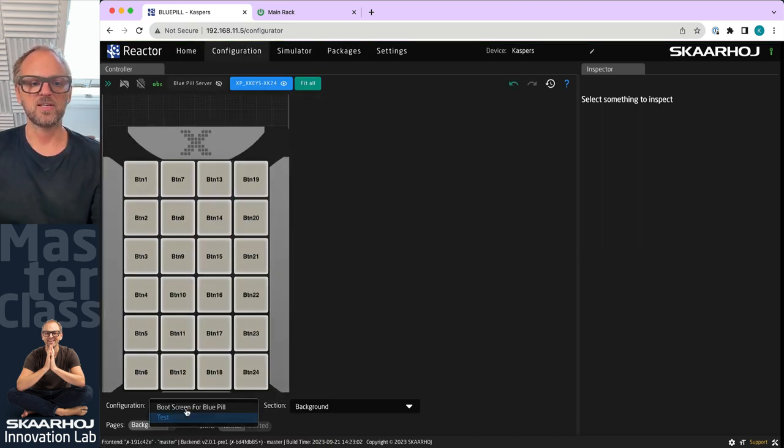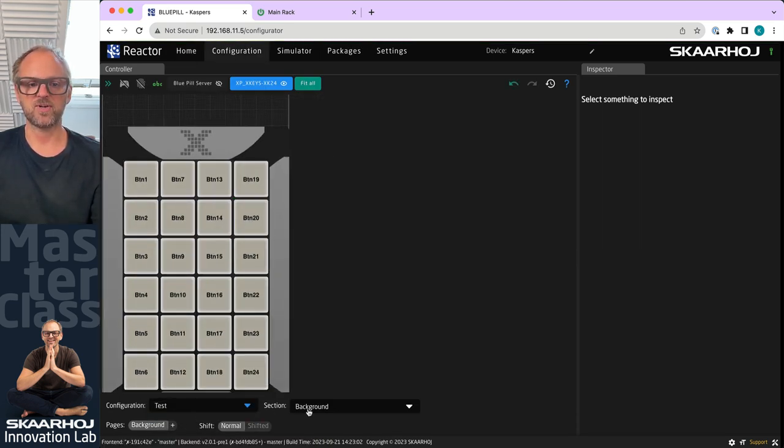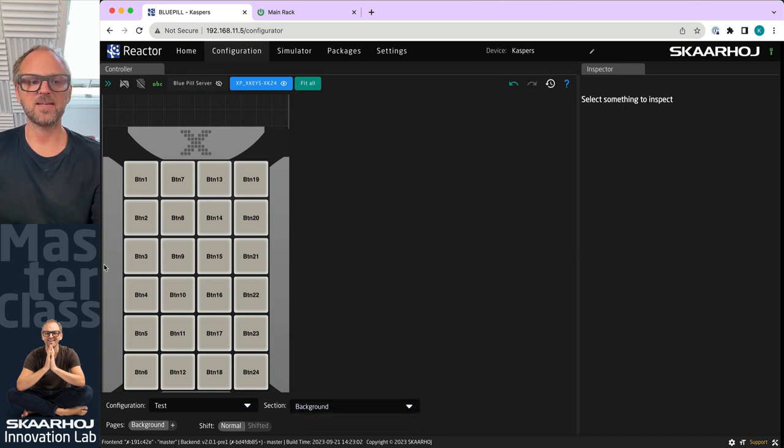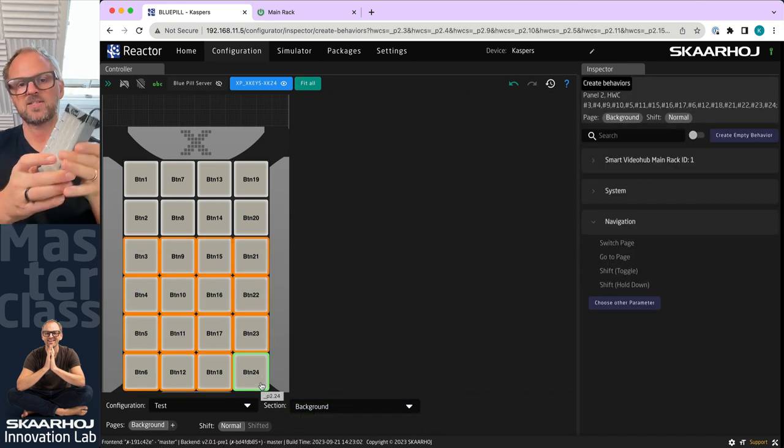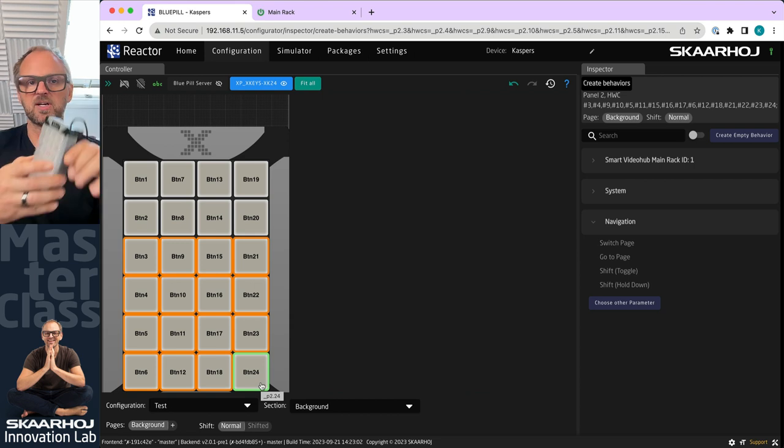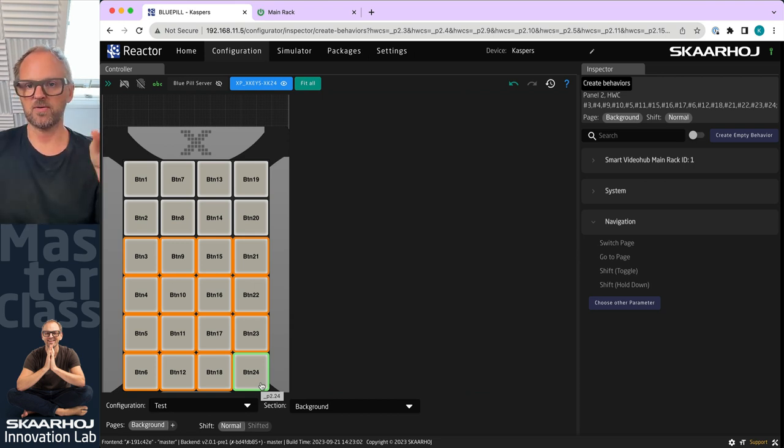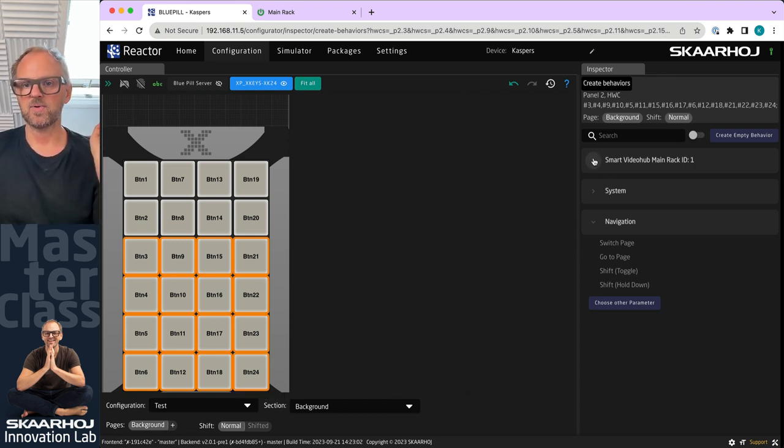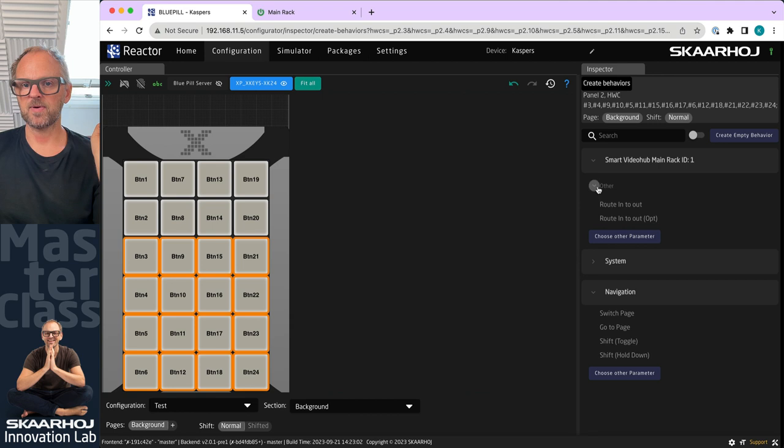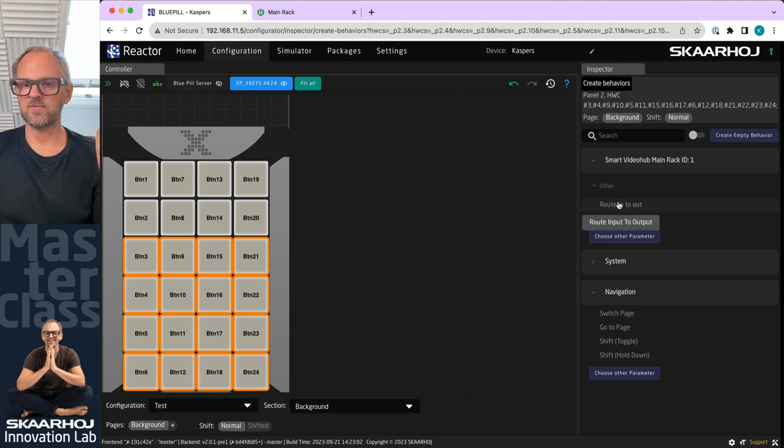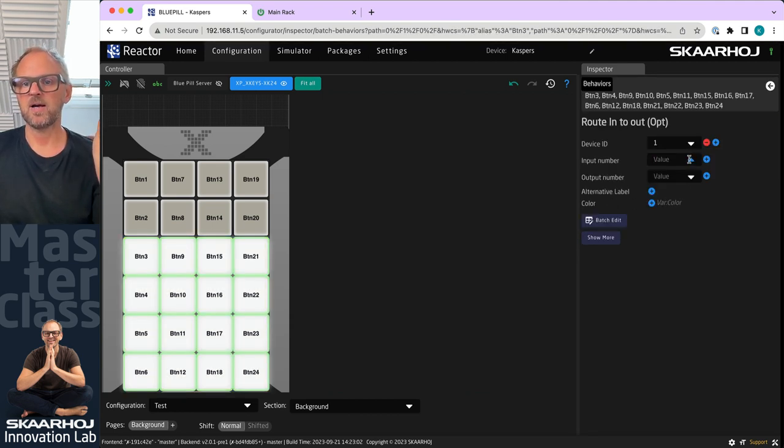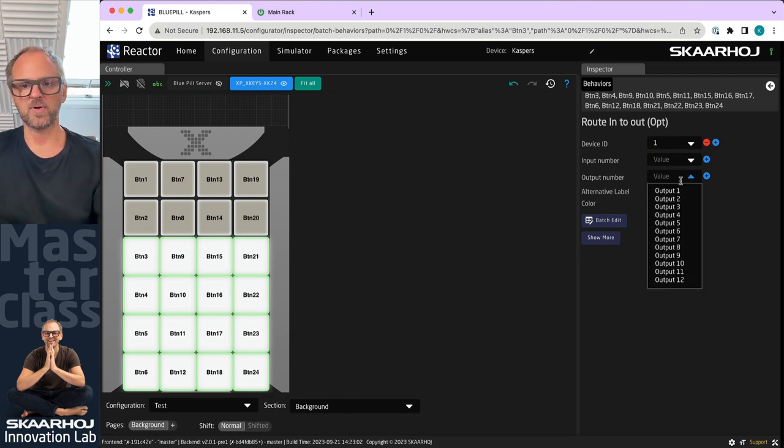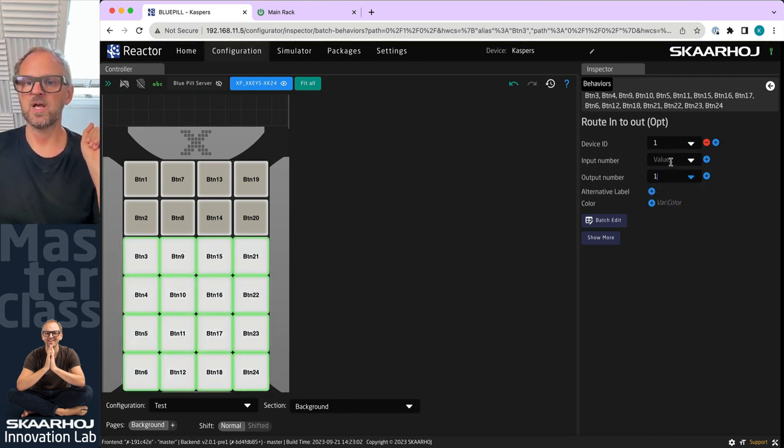If I go into configuration you see the configuration 'test' is what we just created. We are in the background layer and basically what I want to do is take the lower 16 buttons here and make them into router control. I'll select route input to output.